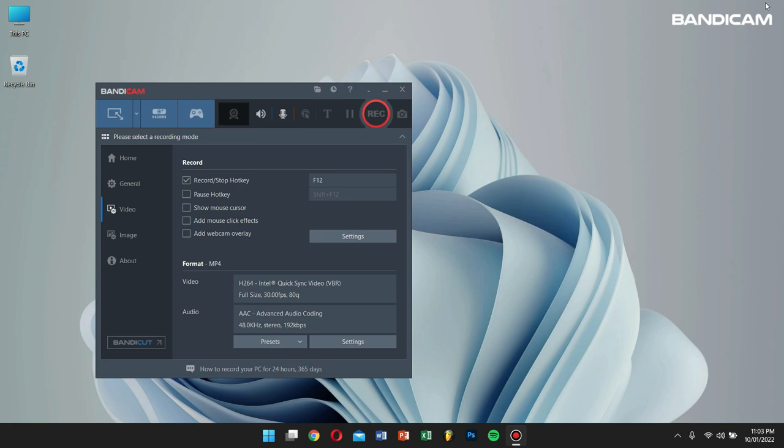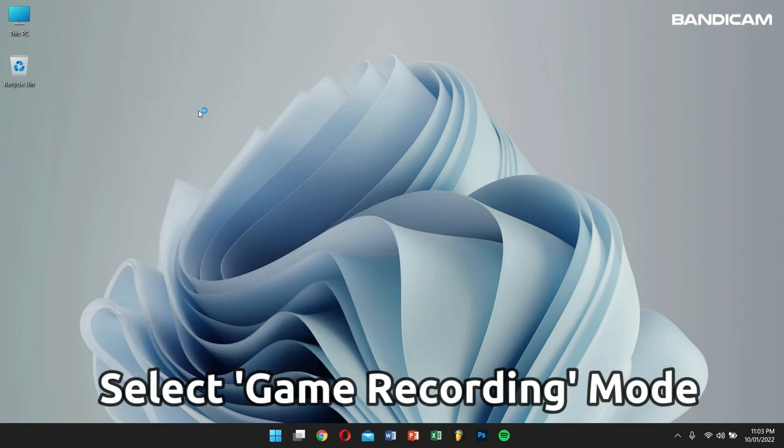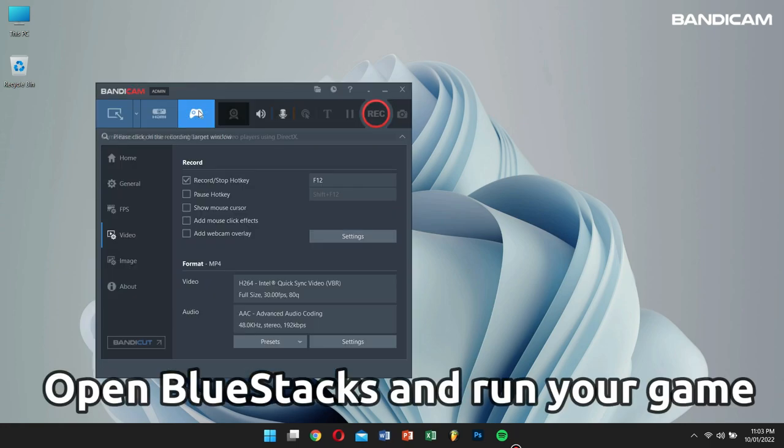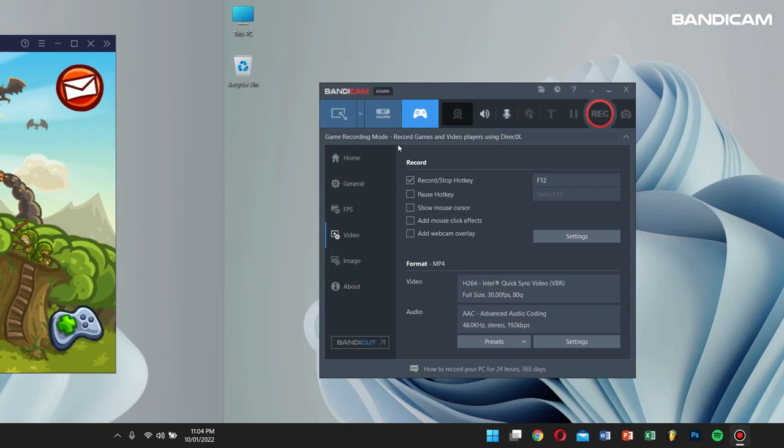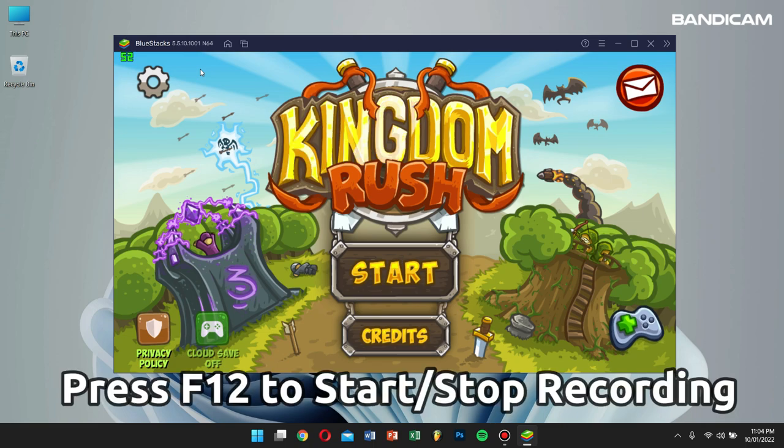Next, select the game recording mode. After that, open Bluestacks and run your favorite game. The next steps are pretty much exactly the same as the ones that I've explained previously.